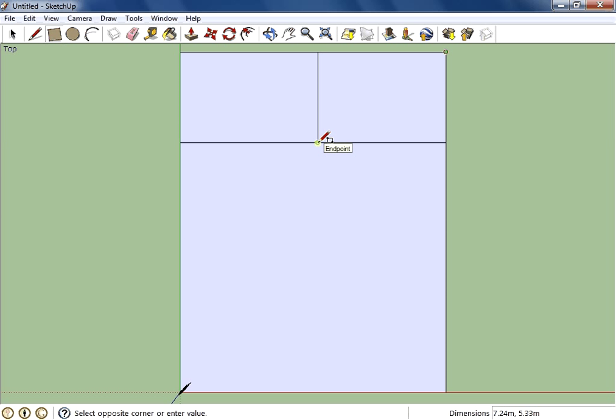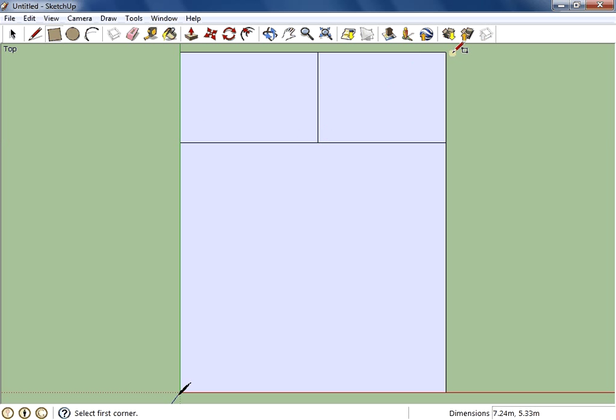Sometimes people like to do click and drag, which I did this way, and other times people can just go click for a corner and click for a corner, which I did that way. Either strategy is going to work just fine.